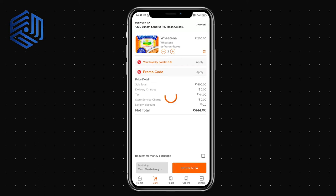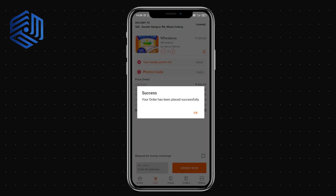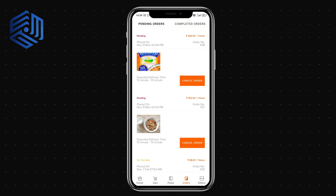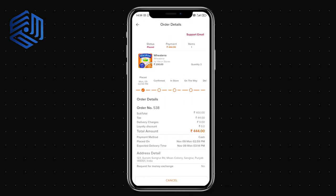I'll click the 'Order Now' button. Once the order is placed, I get a confirmation message. I then have options to edit the order, save the details, or cancel. In the order section I can see the full order details and statuses. At each step I receive a notification — order confirmed, in store, on the way, or delivered.